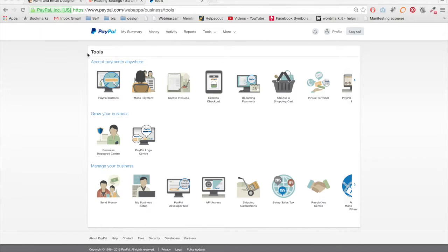You want to make sure that you're logged into your PayPal. It's important to have a PayPal business account, so if you just have a personal account or you're not sure, you're going to want to upgrade.